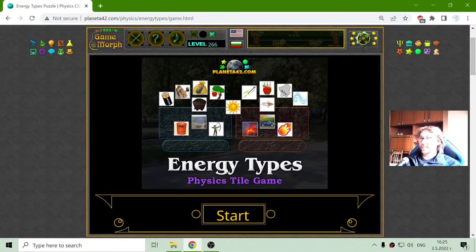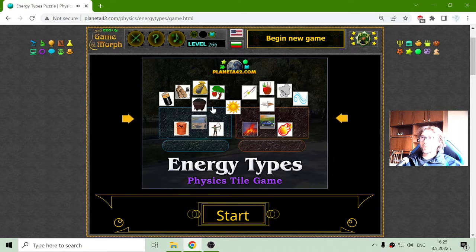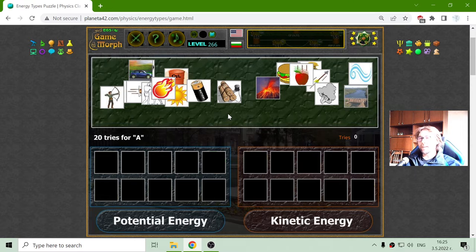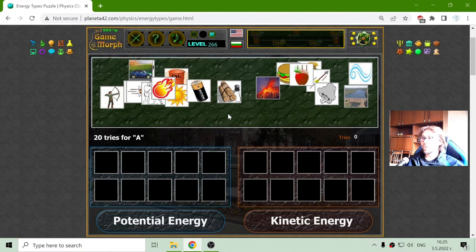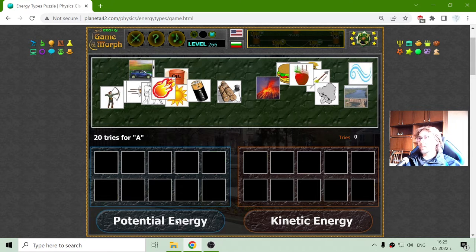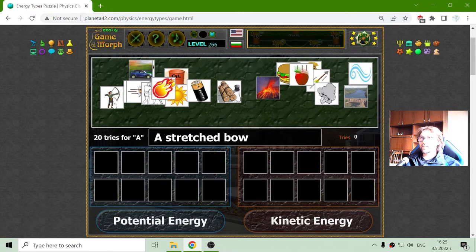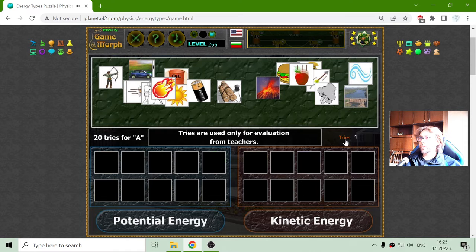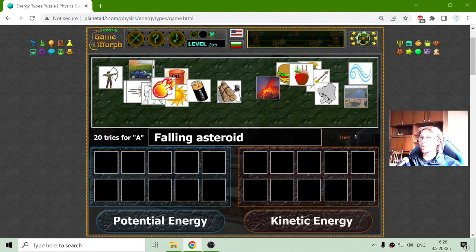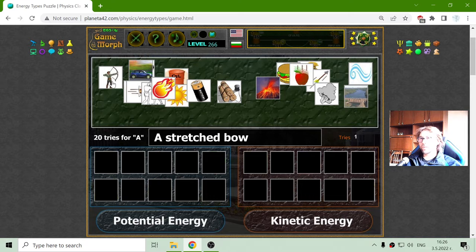Hey there! Today's physics game that I play is the energy types quiz, where I will have to separate the kinetic energy and the potential energy on the two sides. This exercise is only for these two types of energies, where they are actually the main types of energies. I have the objects here at the top. 20 tries for a good mark, so I must not move the objects a lot.